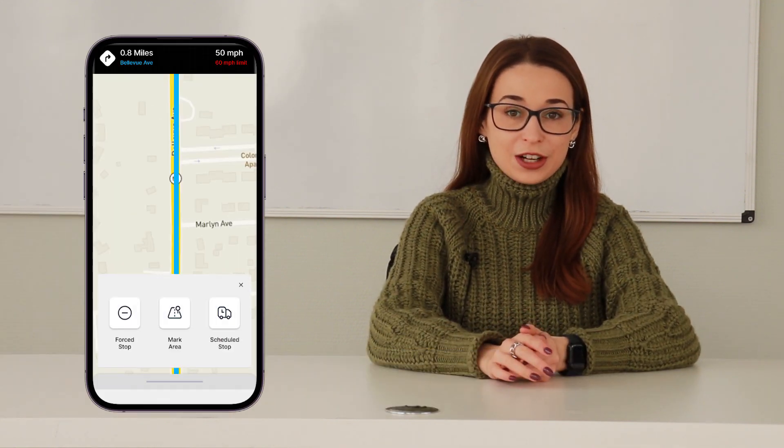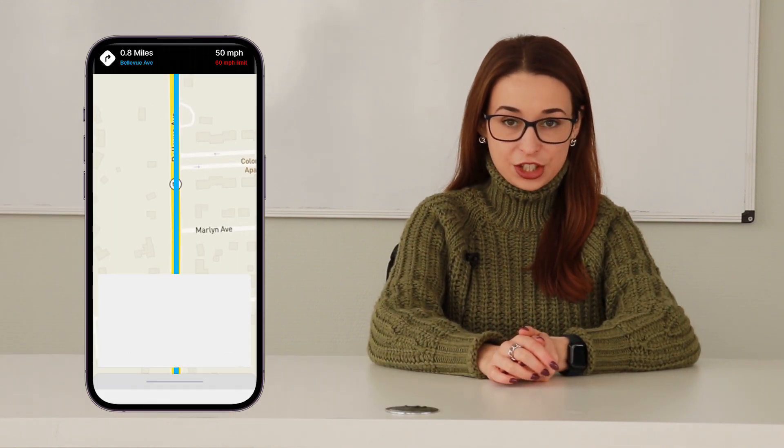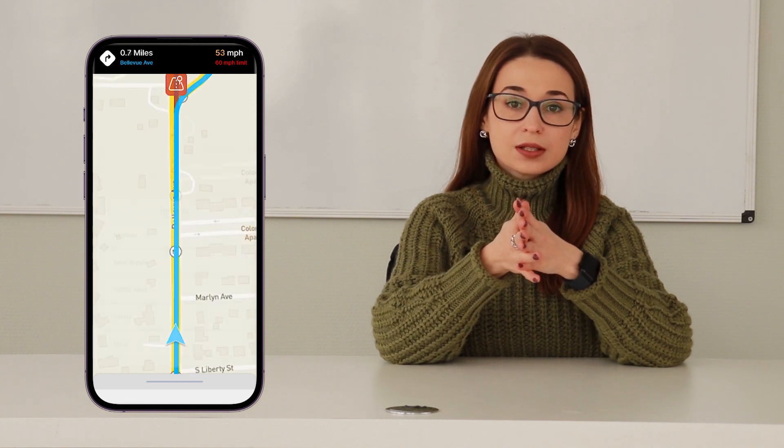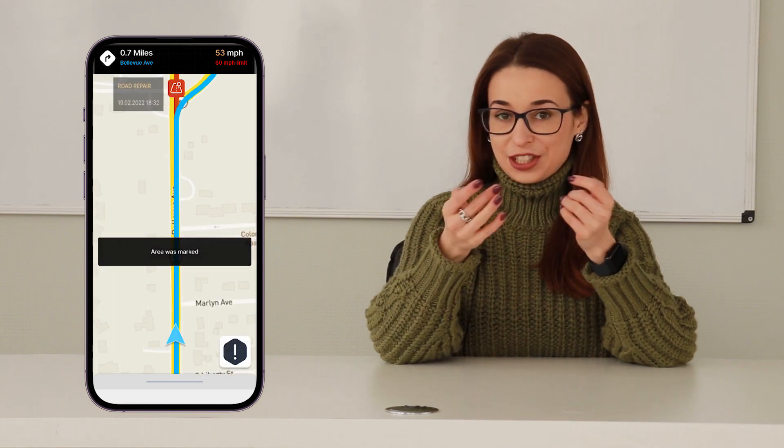Hello everyone! Today we are going to talk about truck driver applications. In this video, we will answer the following questions.